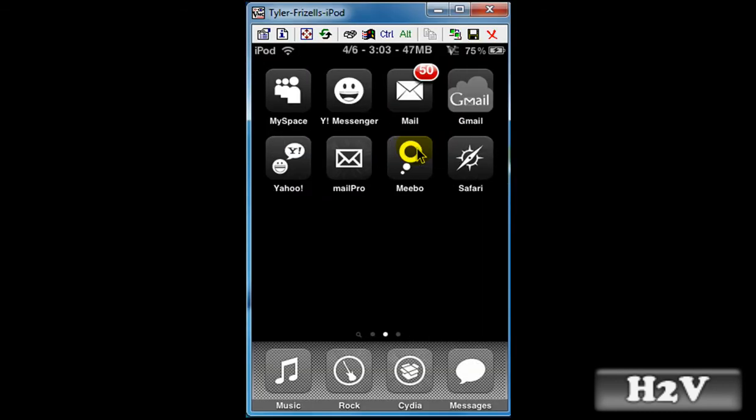And then my Facebook app, which was originally right in front of MySpace, is no longer there.